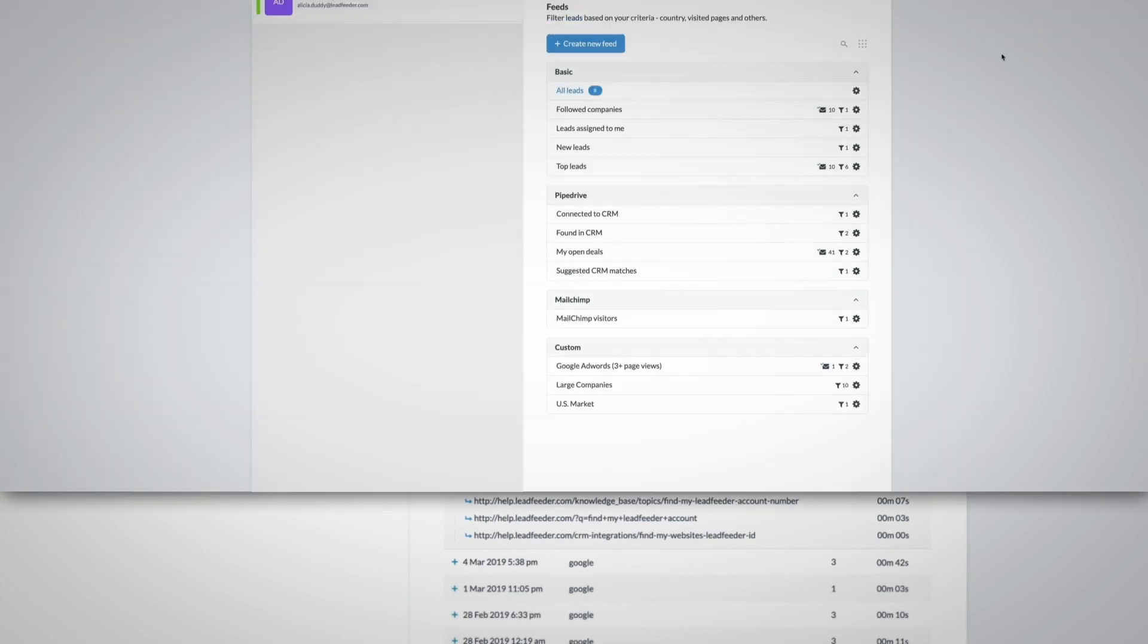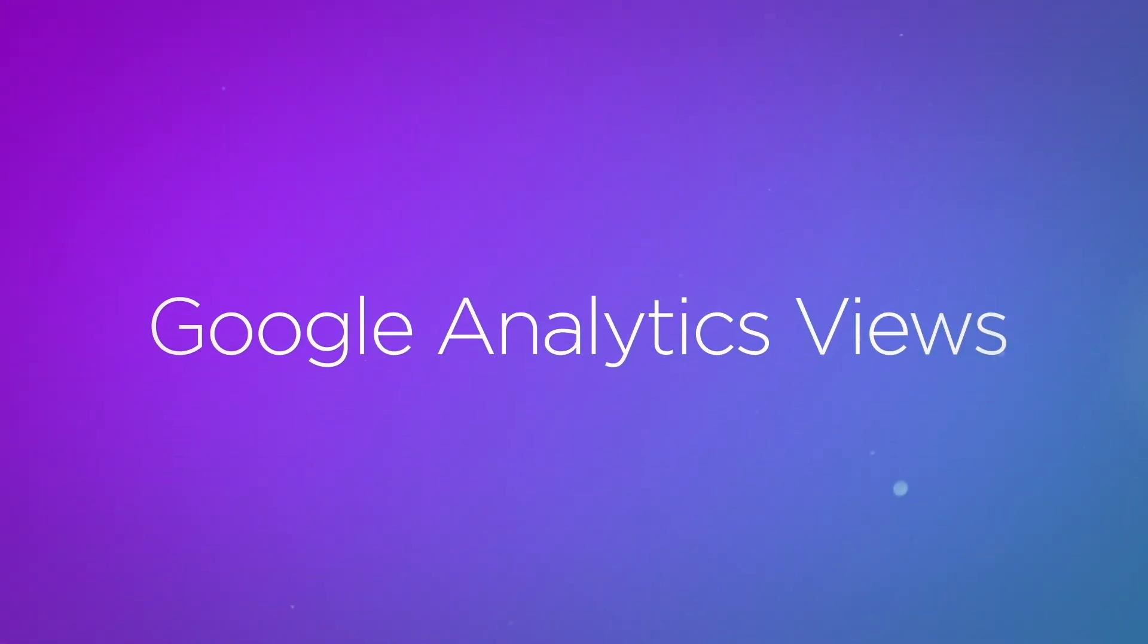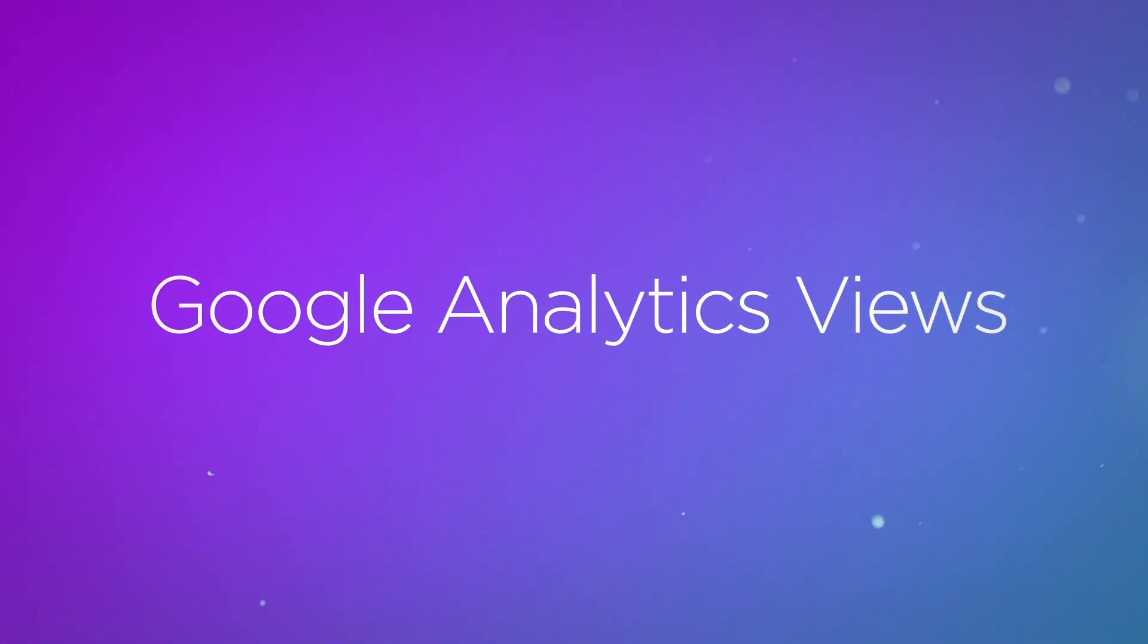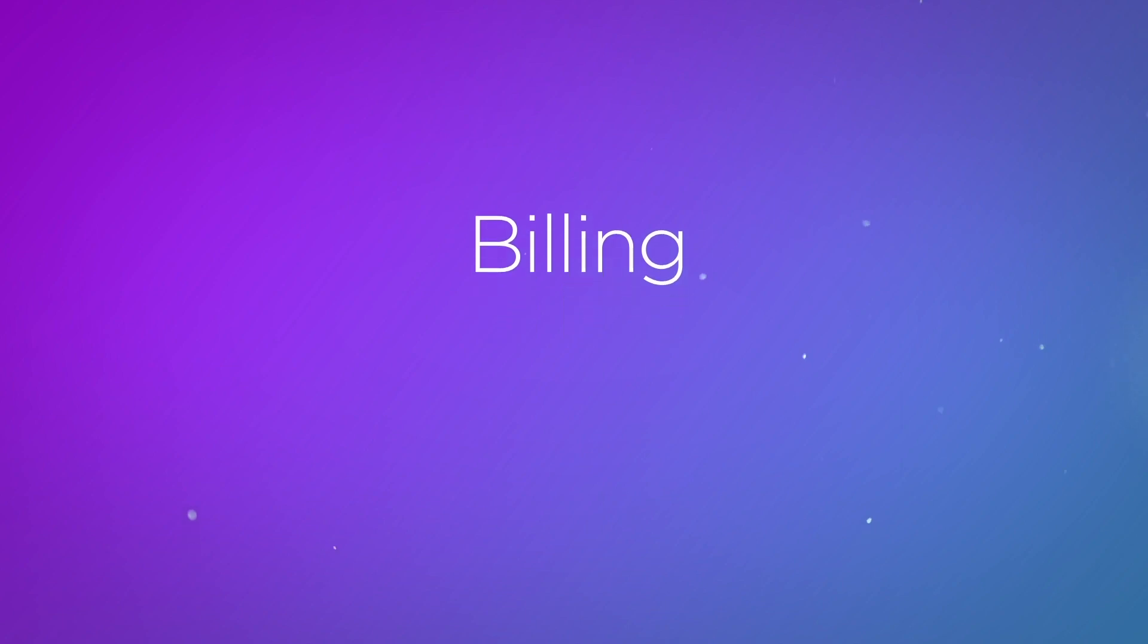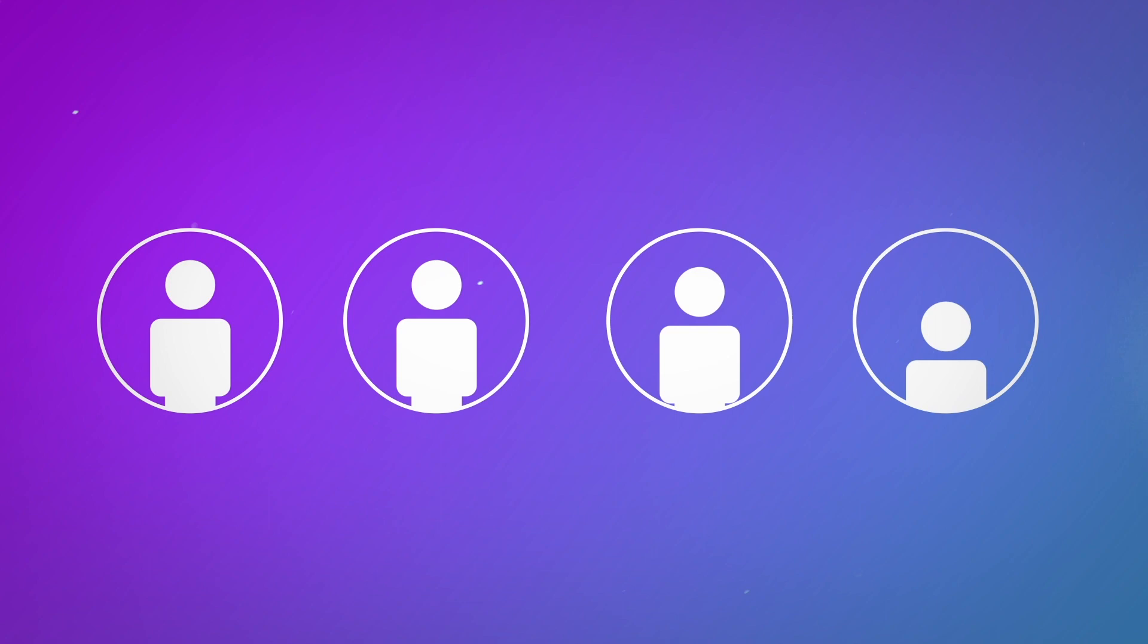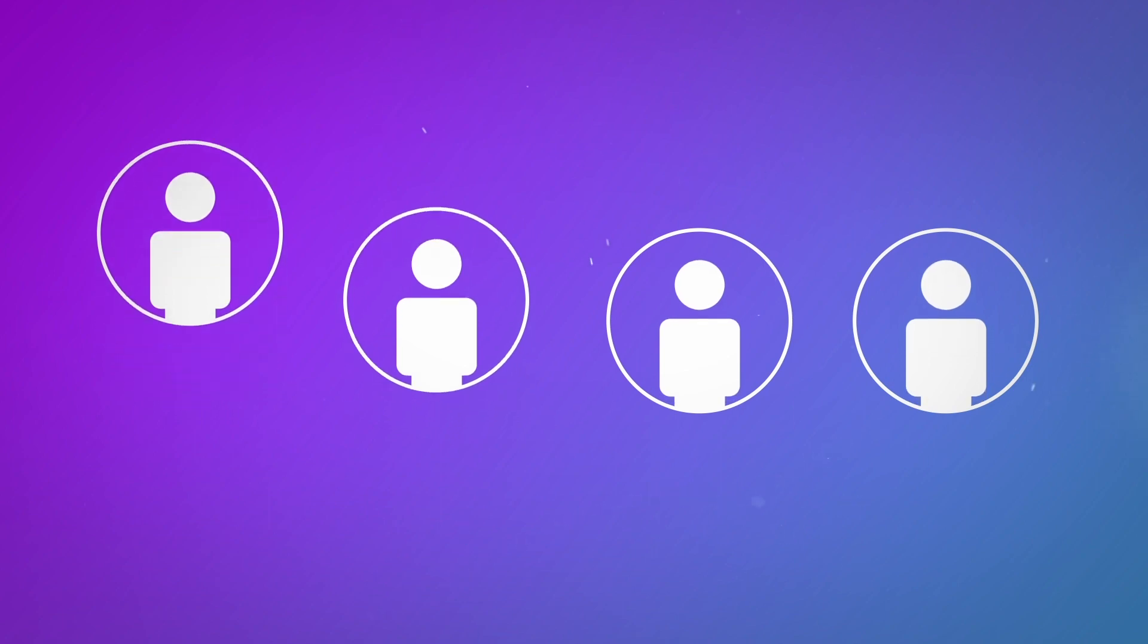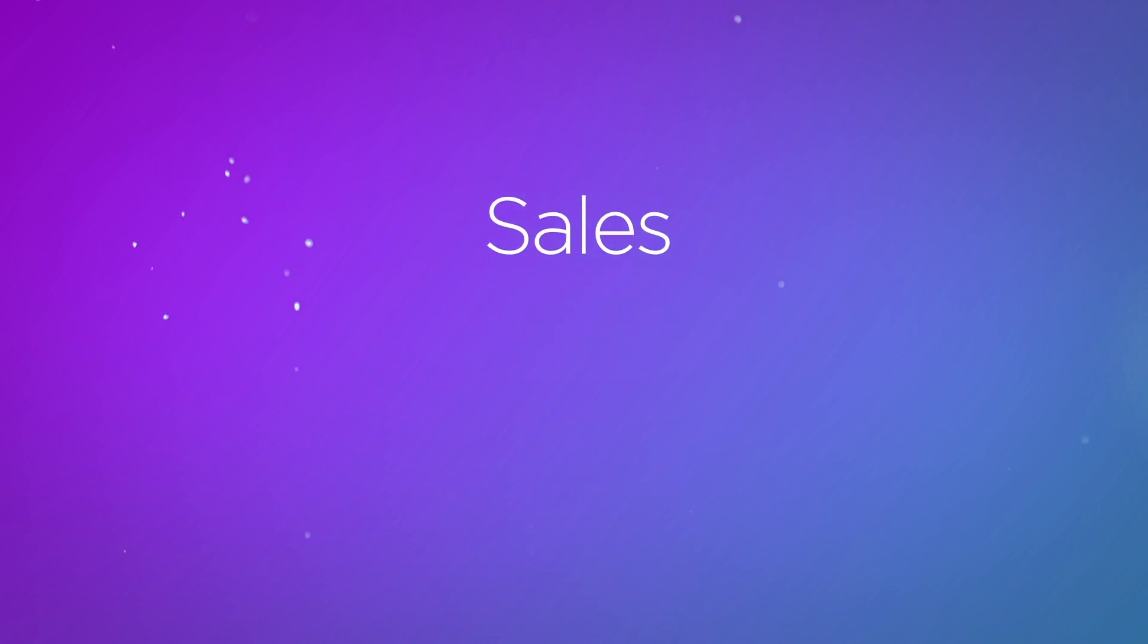Lastly, if you're an admin, you can easily manage your settings in the top right corner, including things like the Google Analytics views you're tracking on Leadfeeder, billing, and the users who have access to your Leadfeeder account. Adding users costs no extra to your account, and we find that our most successful customers invite users from their marketing, sales, and customer success teams.